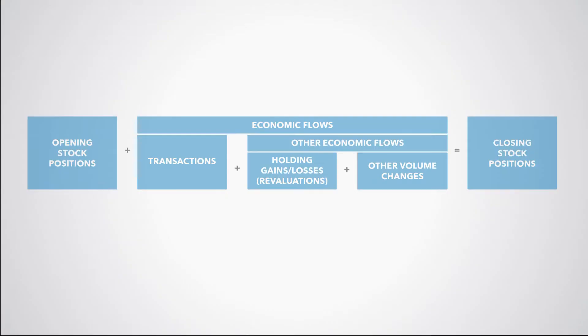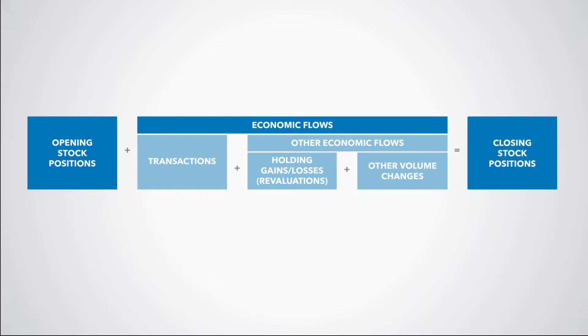To understand GFS and PSDS, it is crucial to know how the complete integrated framework comes together and why elements are grouped the way they are in the framework. The opening balance sheet values plus economic flows equal the closing balance sheet values.